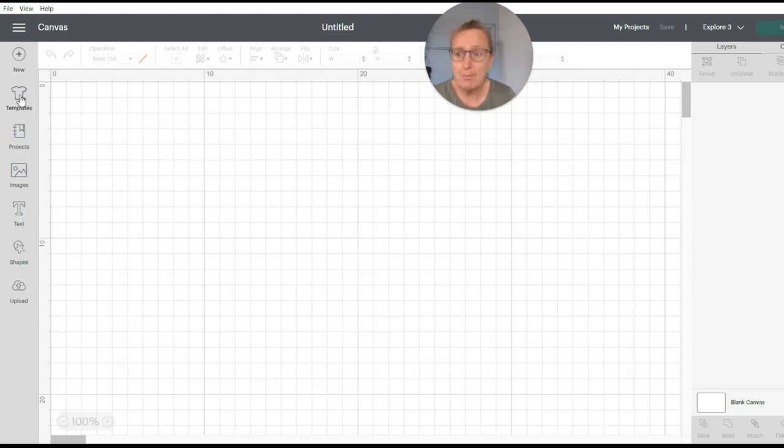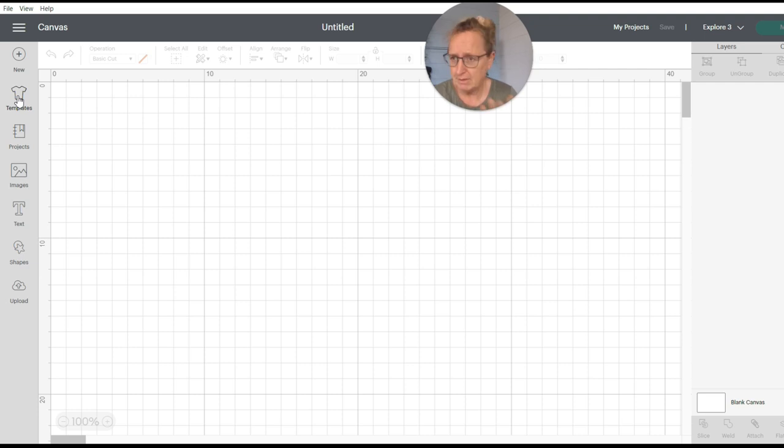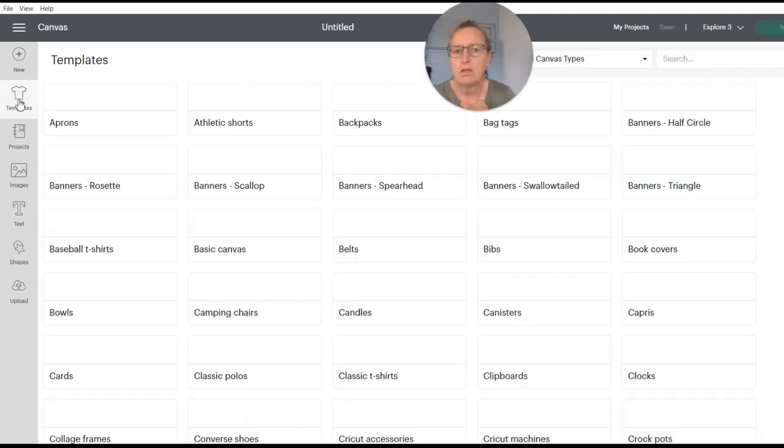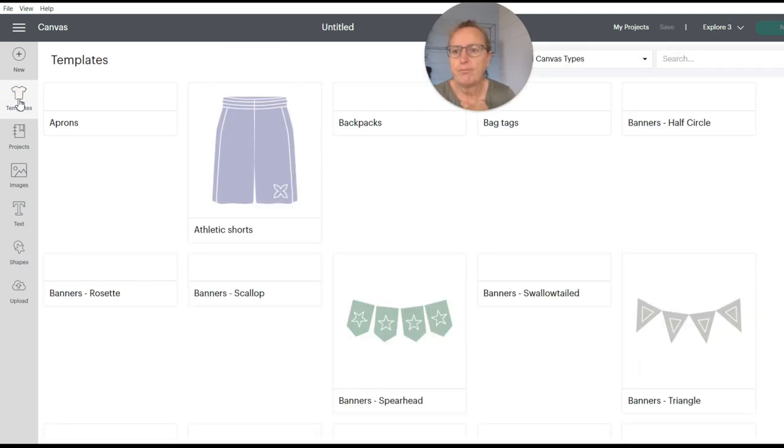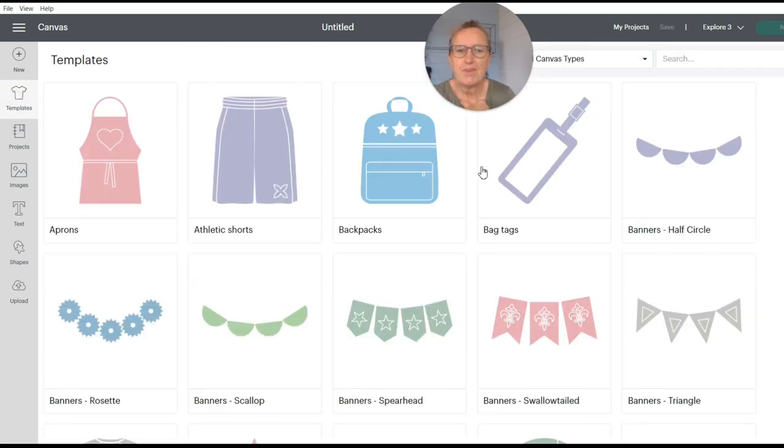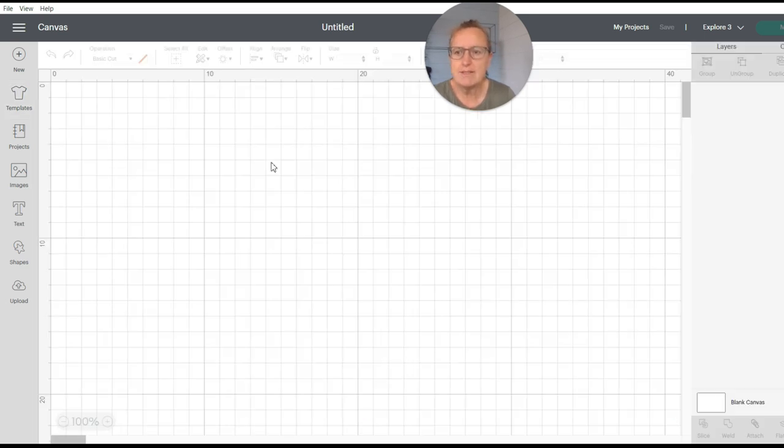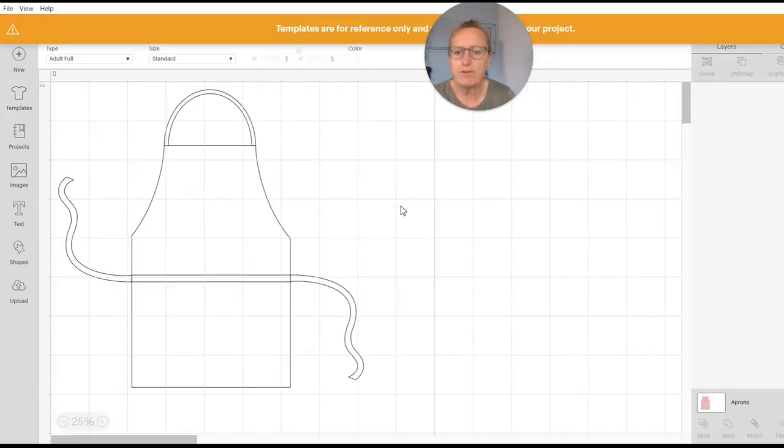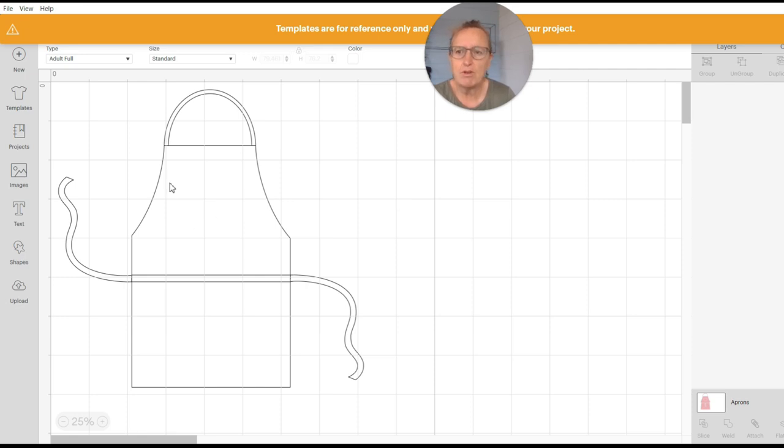Here you've got templates. Now these templates are just to guide you. They actually don't print anything. So for instance if you're going to print on an apron you can add that to your canvas and this will just guide you so you get the right size and things like that.